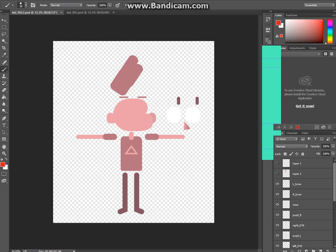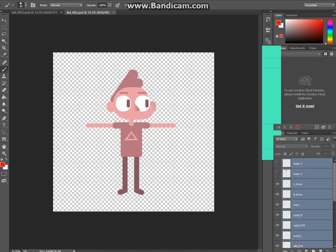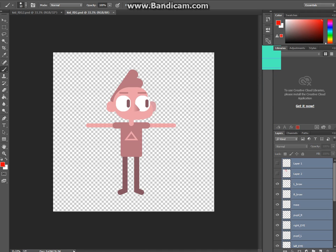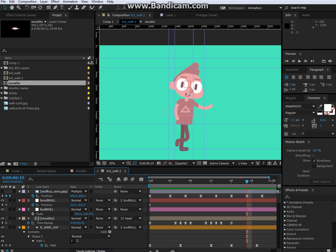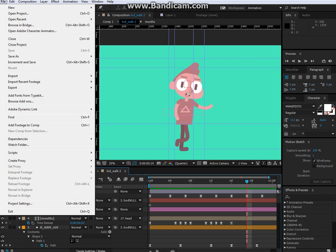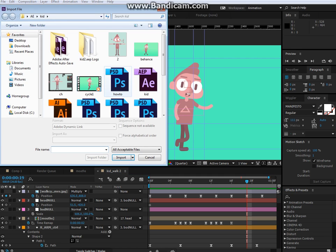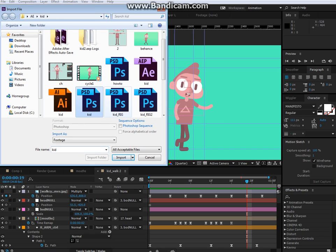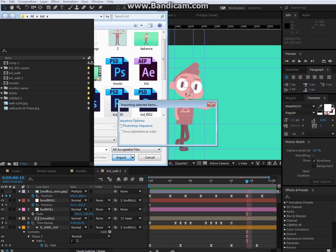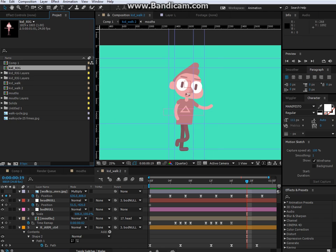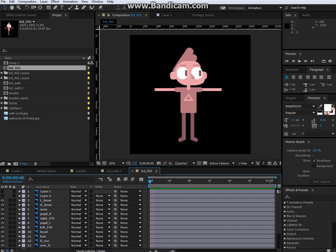So I take my Illustrator file, which is created like that, taken apart, and then put back together in Photoshop. I then take my file and import it into After Effects. The dialog box will come up. You keep it as composition retain layer size, check off editable layer styles, and he comes in very similarly to this.